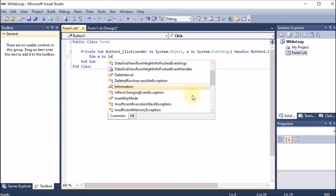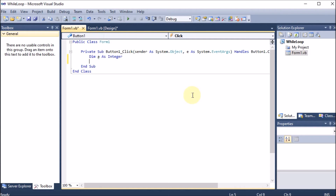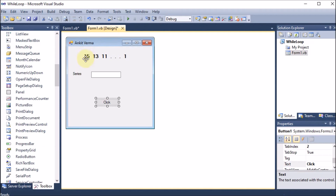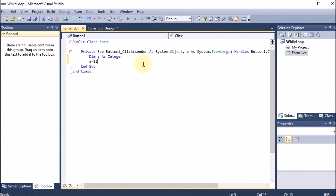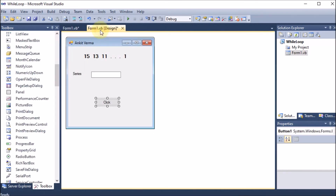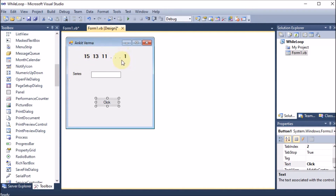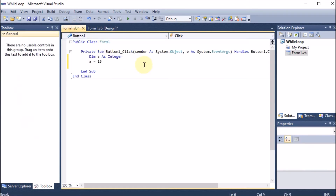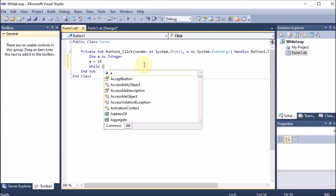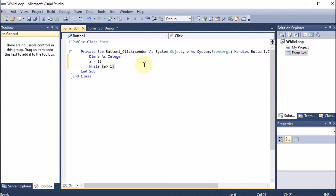First we declare: 'Dim a As Integer', because we are dealing with integer values. Whenever we talk about any looping, there are three things: initialization, condition, and increment/decrement. Initialization starts with the first value, so we initialize a with 15. The condition is always based on the last value — since we go from 15 to 1, while a is greater than or equal to 1.